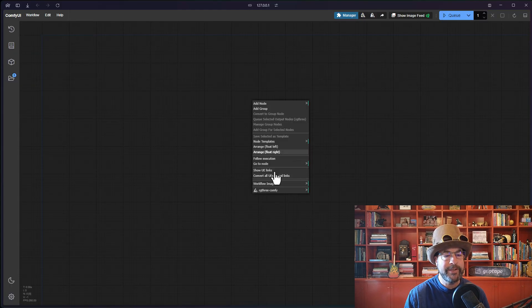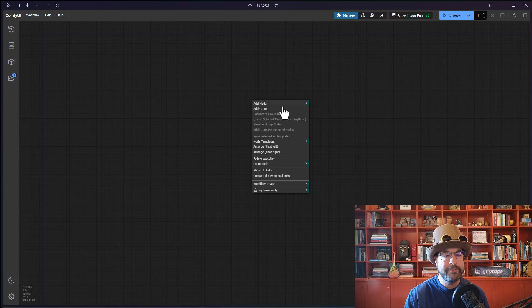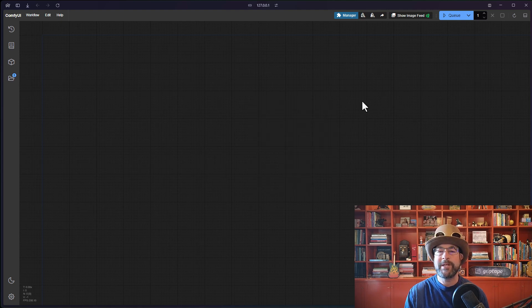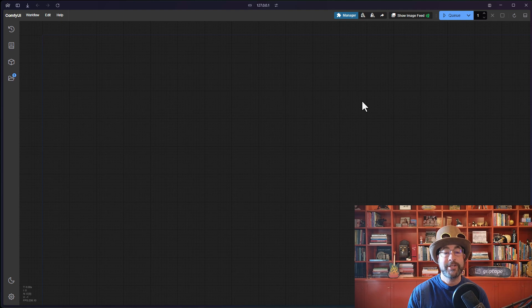Okay, so here we are inside ComfyUI, and if I click with the right mouse button, you can see I have no Griptape nodes. I go to add node, nothing for Griptape there, so we are going to start from scratch.